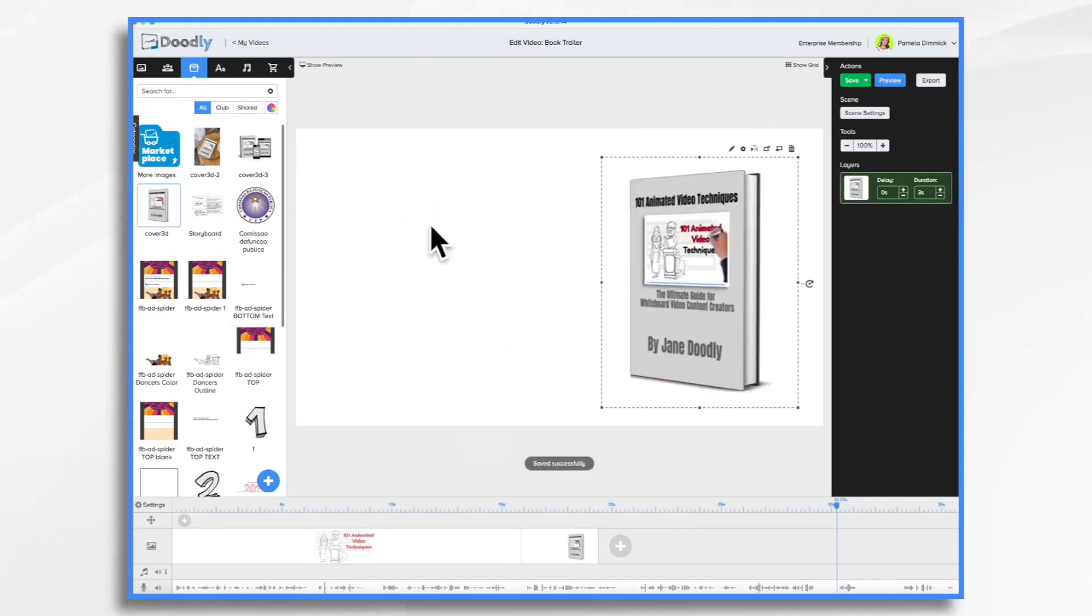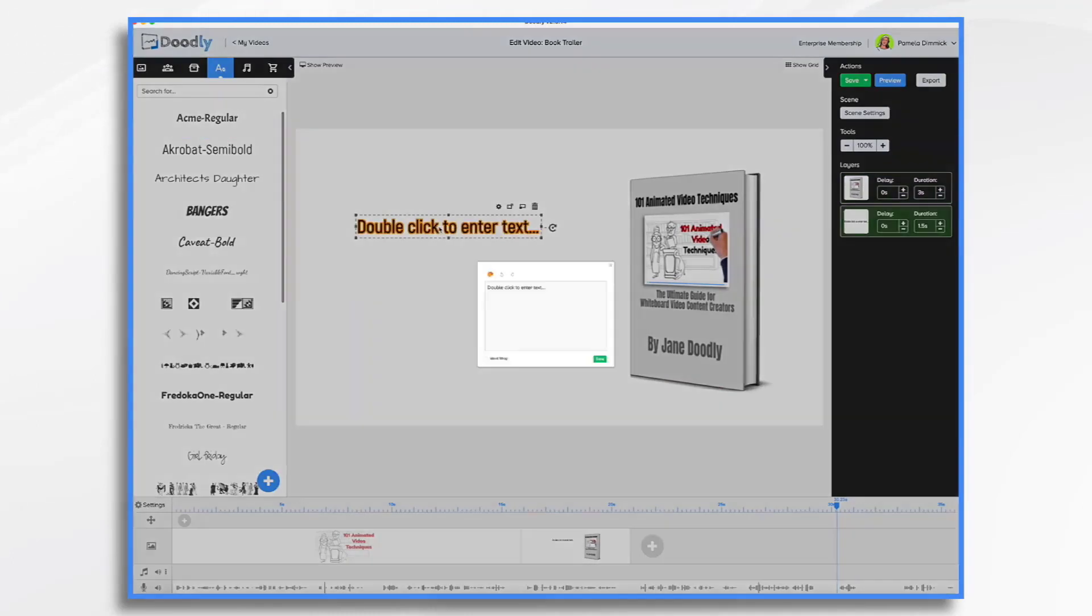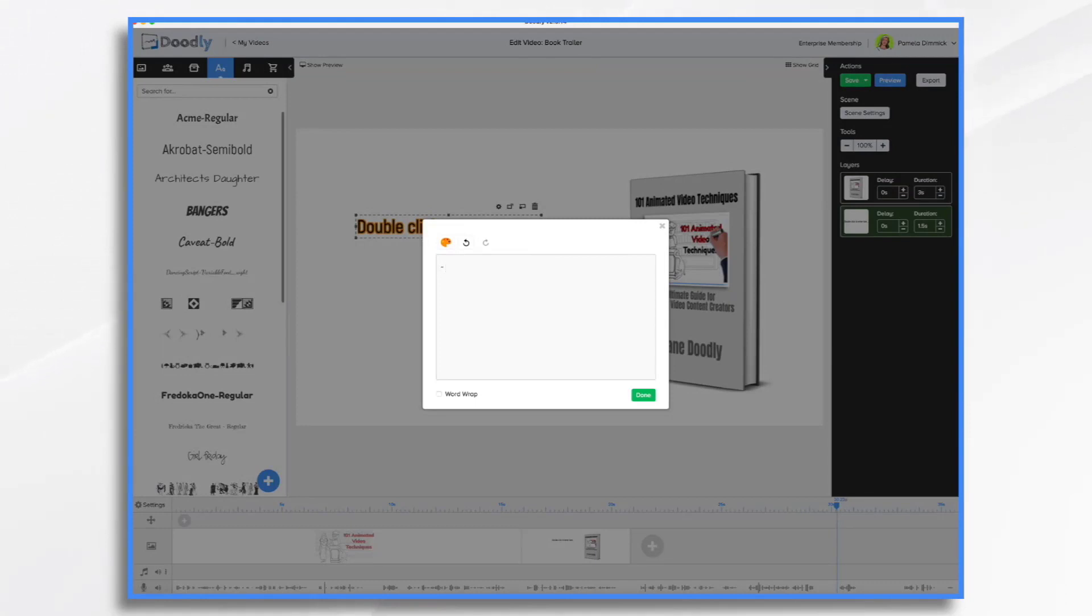Then over here, I'll have the bullet list. So pick a font, and I'm just going to type in the different bullet points. Inverted pyramid structure.